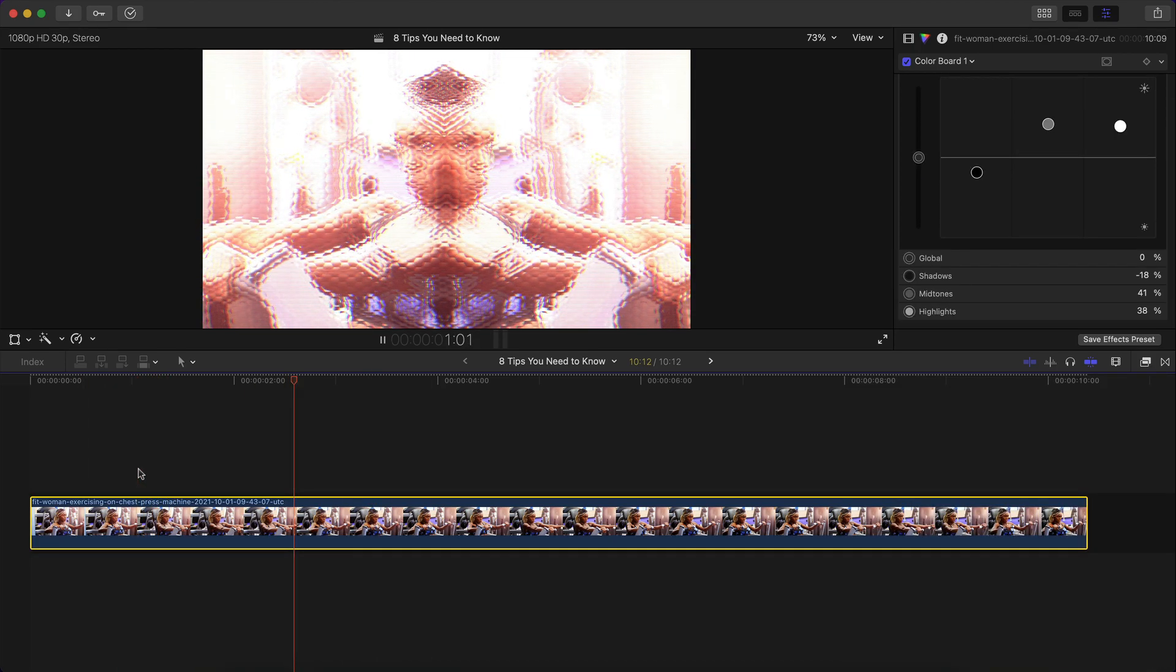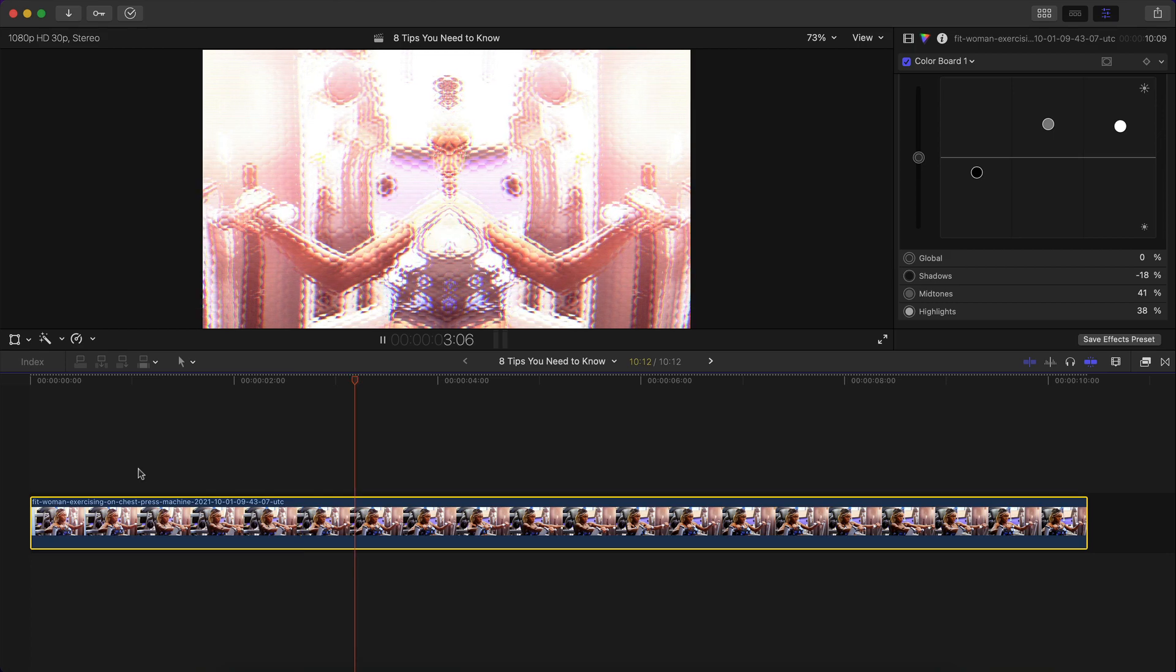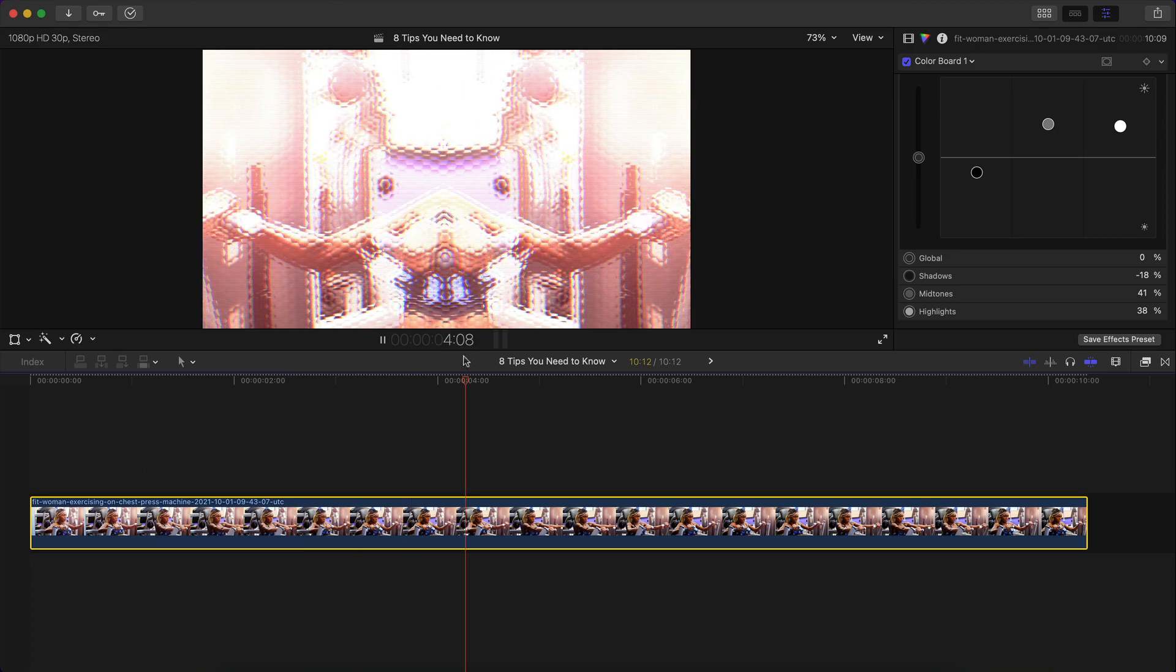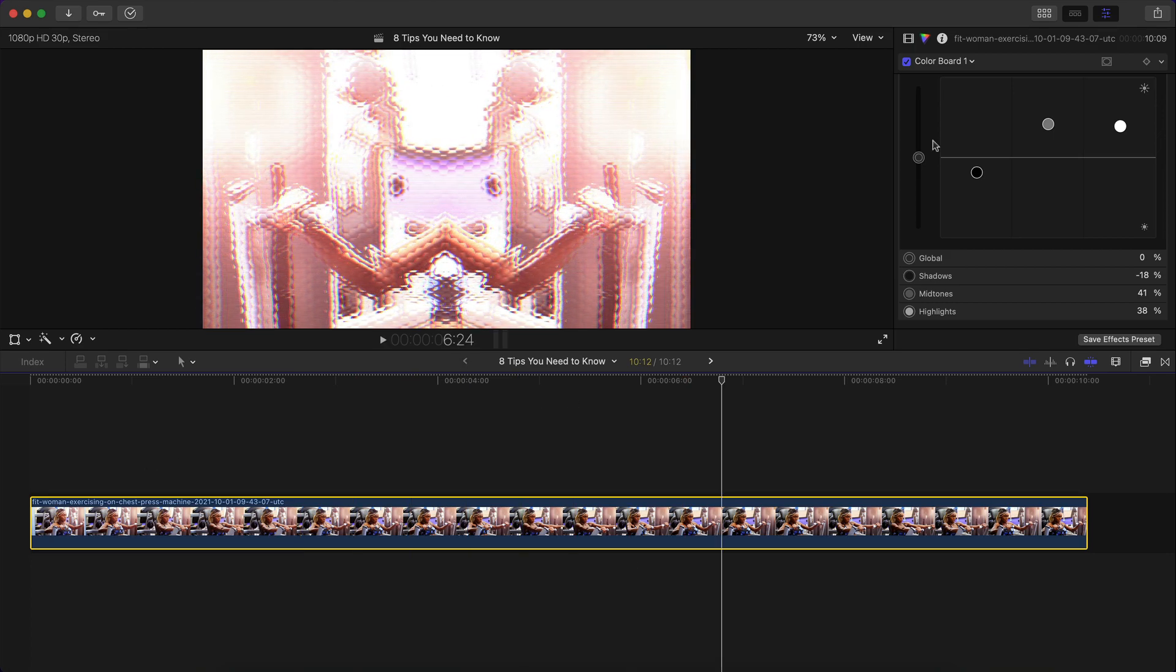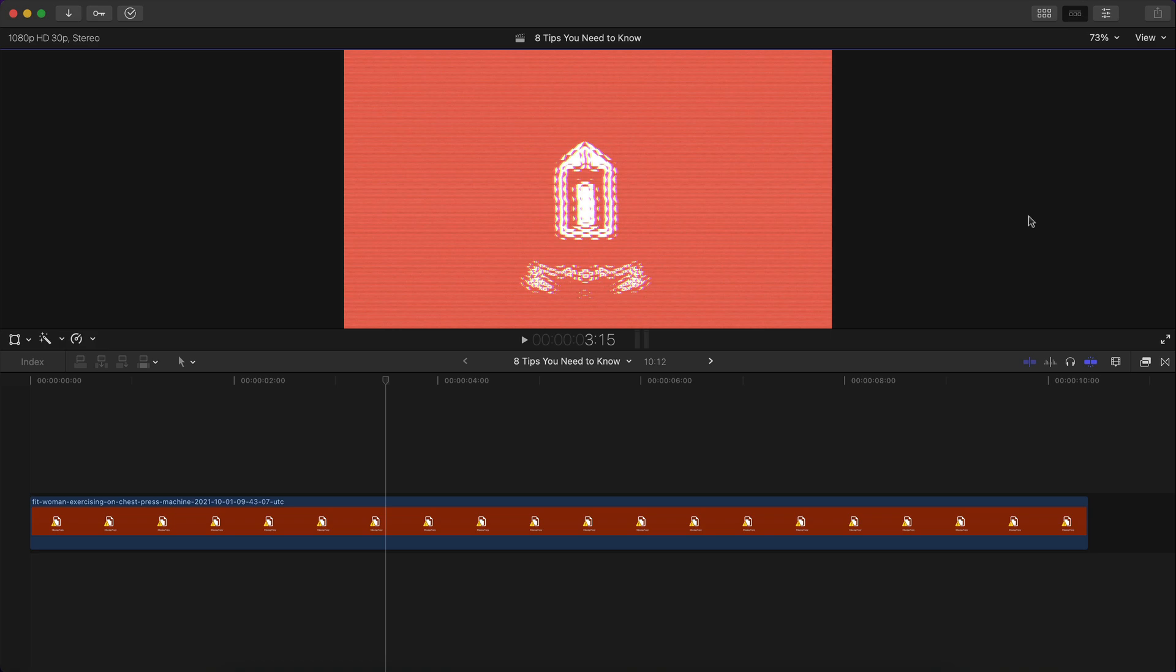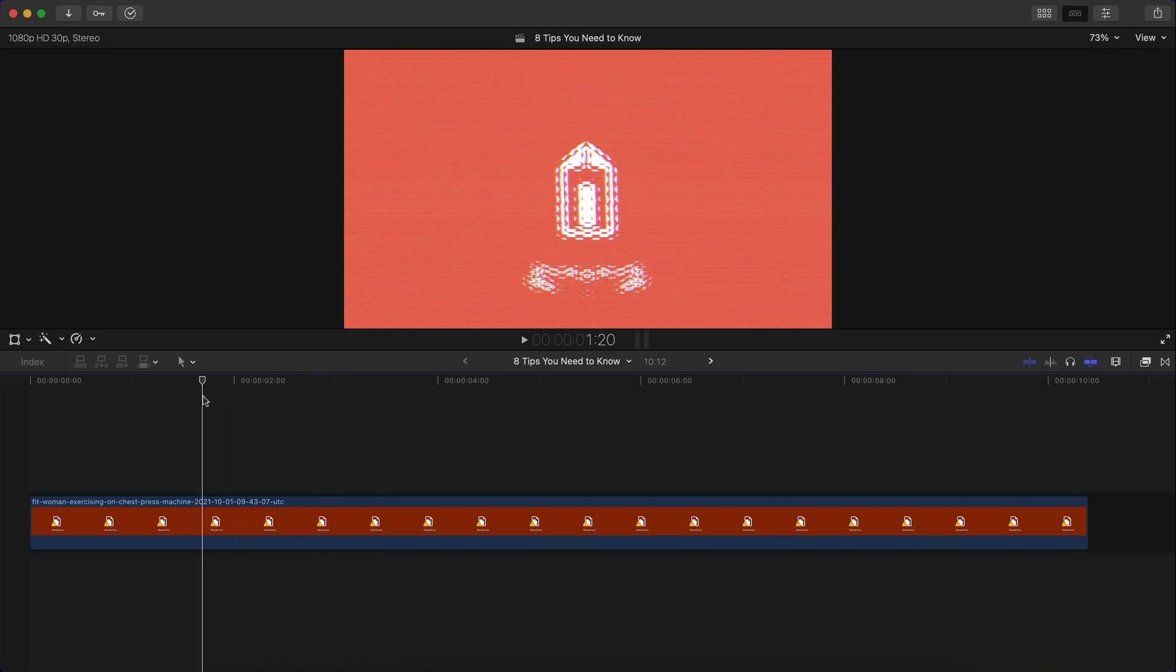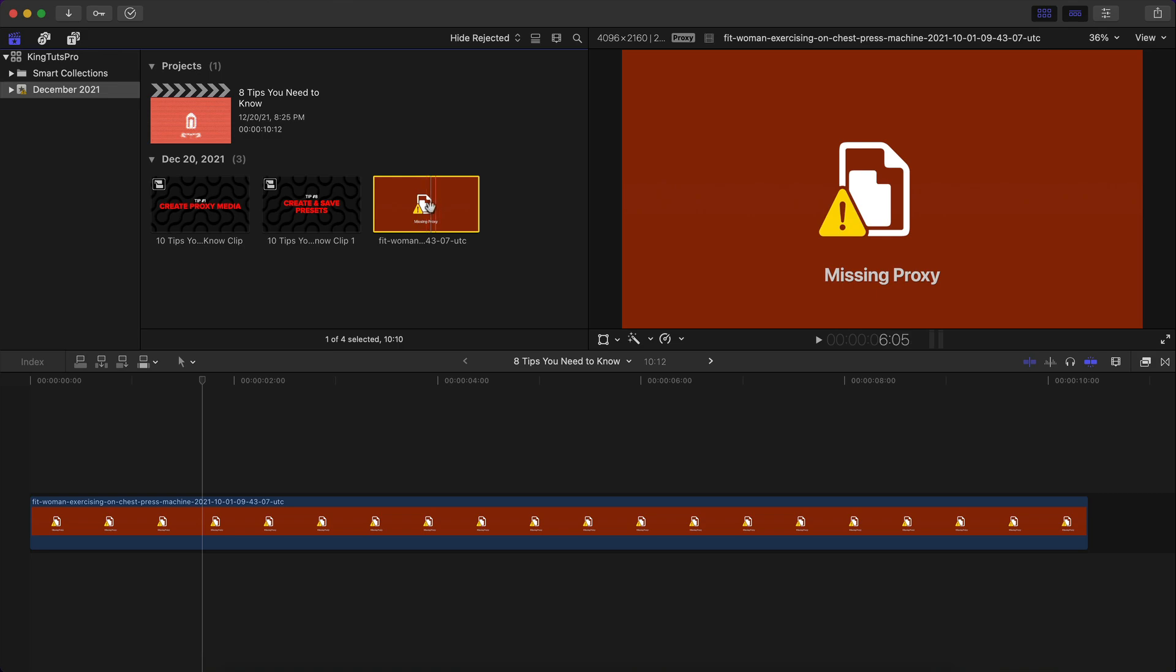And if I push play, you're going to see it's starting to be really choppy. I mean, it's skipping almost 30 frames. If you want to play that back so it's smooth, change the media playback from optimized to proxy only. Now, when you do that, you're going to see that you get a red message or a red error. It'll say missing proxy.